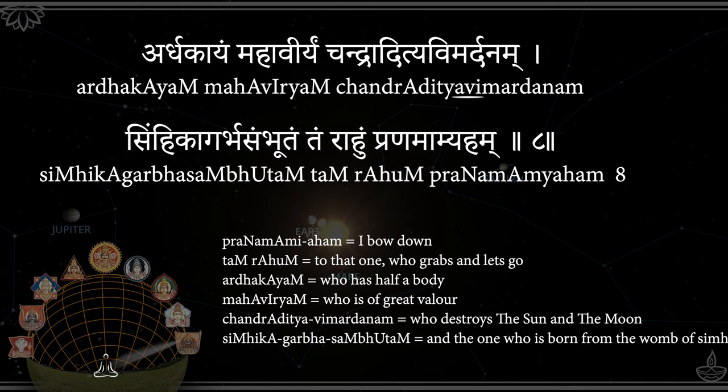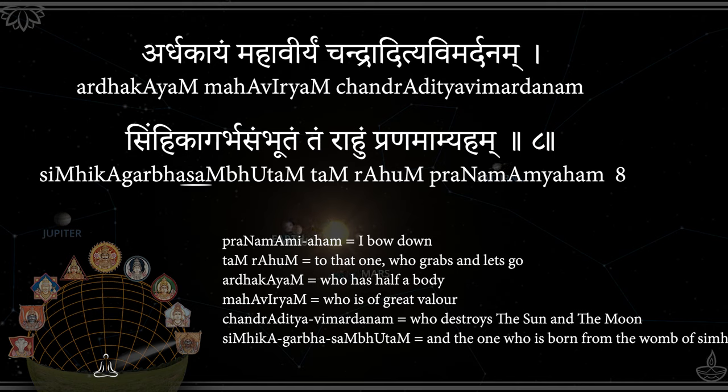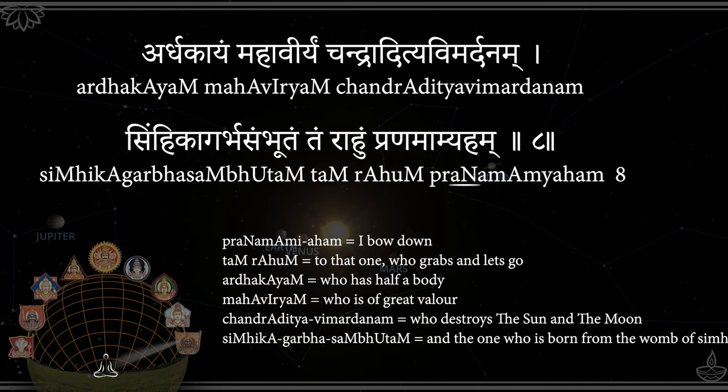Ardhakayam Mahaviryam, Chandradityavimardhanam, Simhikagarbhasambhutam, Tamrahumpranamamyaham.